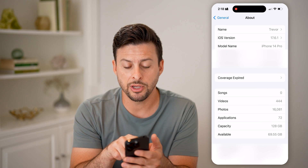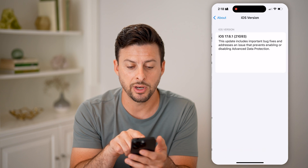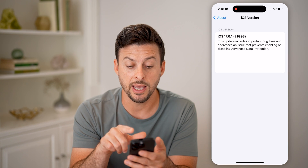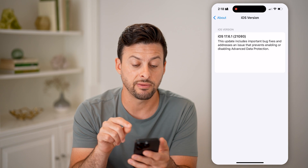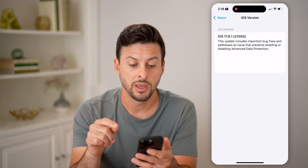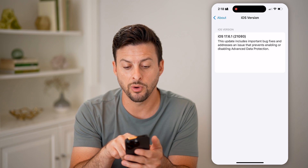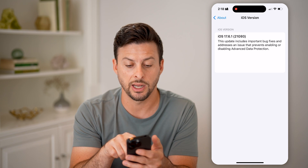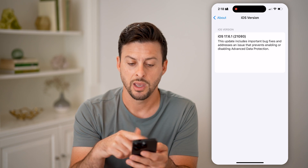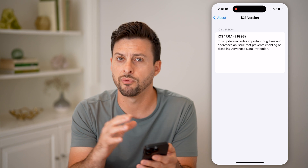Right under Name, it shows the iOS version. I can tap on it and it says I have iOS 17.6.1 (21G93). It also gives you a brief description of what that iOS operating system is.